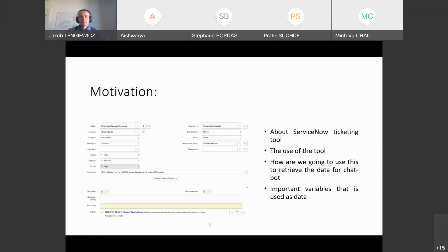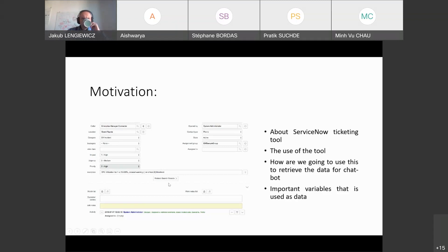The motivation for my project is that we are familiar with the ServiceNow ticketing tool. The main purpose of the tool is to let users submit queries. An employee at the desk reads the queries and, depending on priority, provides the solution. As shown in the screenshot, there are different fields like color, location, category, impact, urgency, and priority, plus a short description field where users describe their issue — for example, CPU utilization.